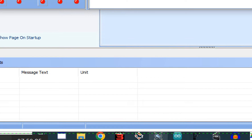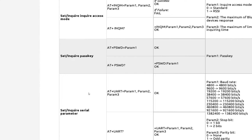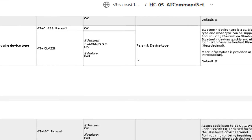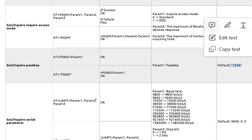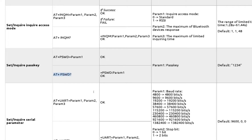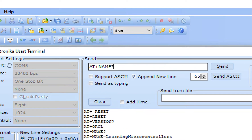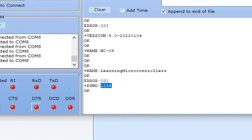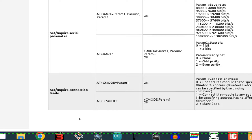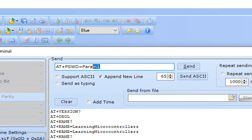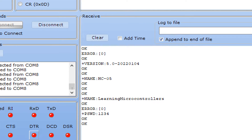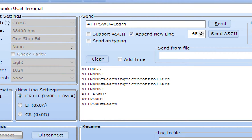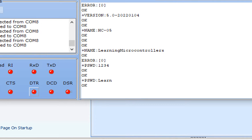Now let's change the password. First inquire the current password with AT+PSWD? — it returns 1234, the default. To change it, send AT+PSWD=your_new_password. Note that the password has a character limit of around eight characters. I set it to 'learn'. Sending the command returns OK — password is set. Verifying with AT+PSWD? confirms the new password is 'learn'.